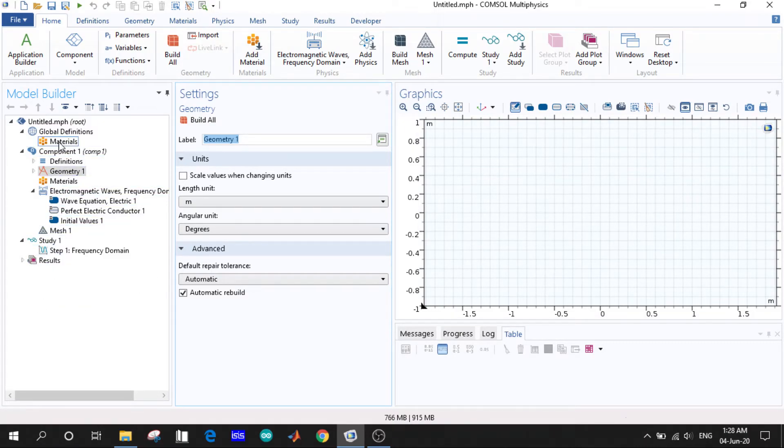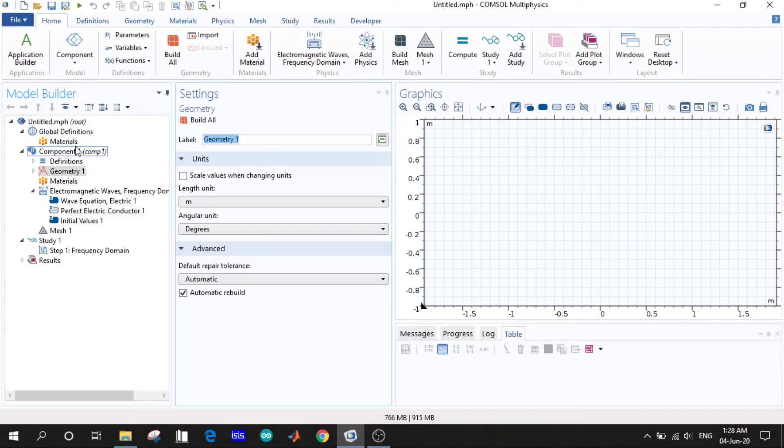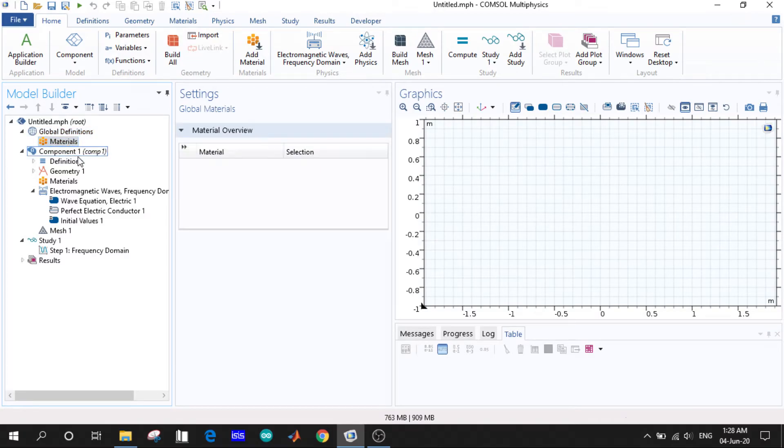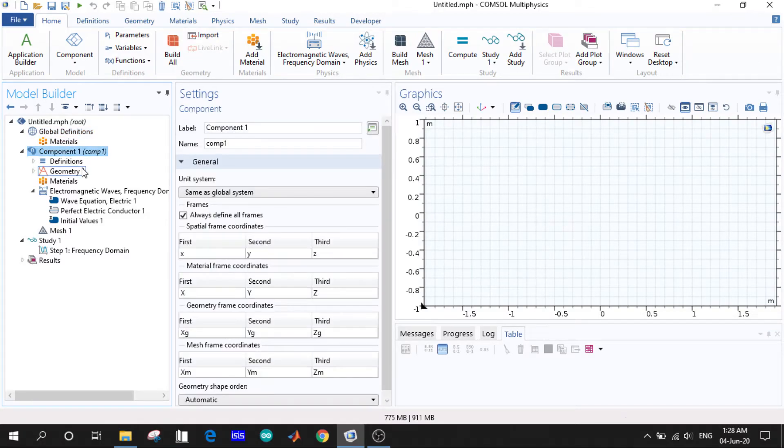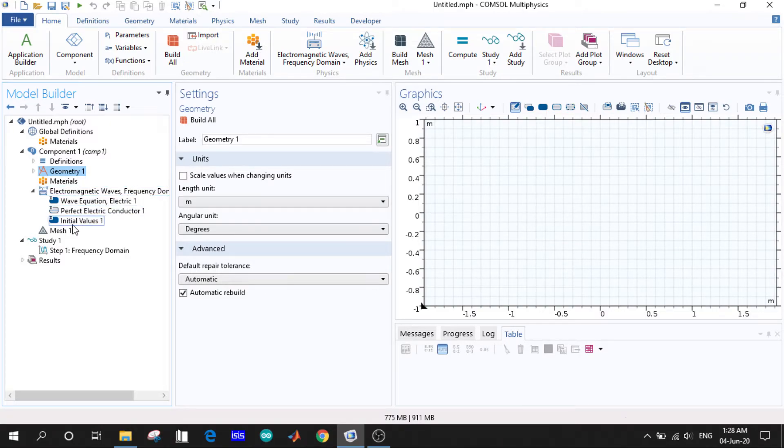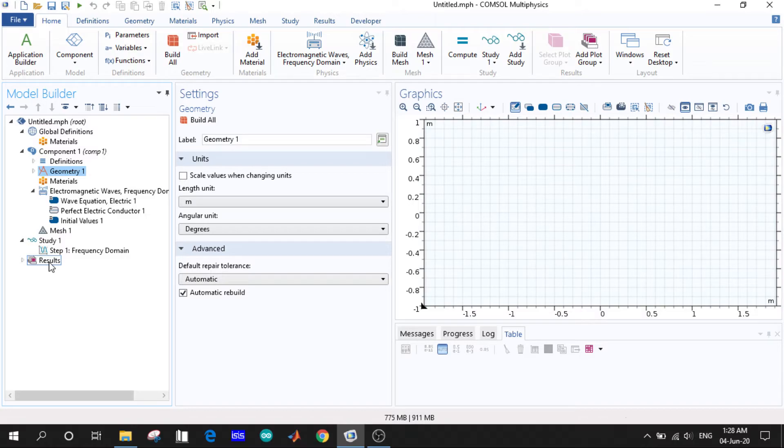First of all we can see the global definitions, materials, components definitions, geometry, materials, then our selected physics, mesh, study, and at the end results. So whatever is going through our model or what is happening with our model, we can access to that through our model builders.